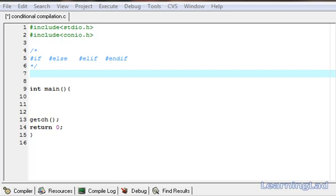Hi, this is Anil back with another video tutorial for the Learning Lad on C programming. In this video tutorial, we're going to see the conditional compilation directives provided by the preprocessor in C.